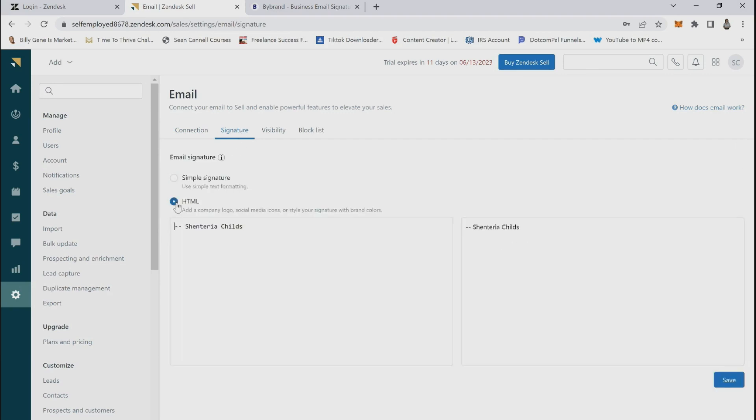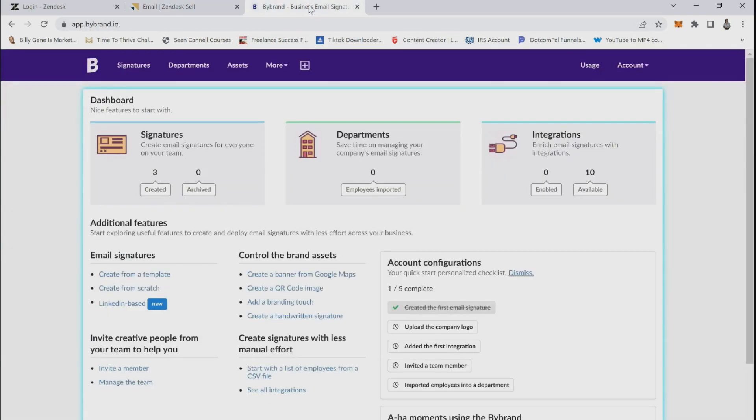At ByBrand, you can create and save your own email signature and paste it on various platforms. In order to do so, you will log in to your ByBrand account.